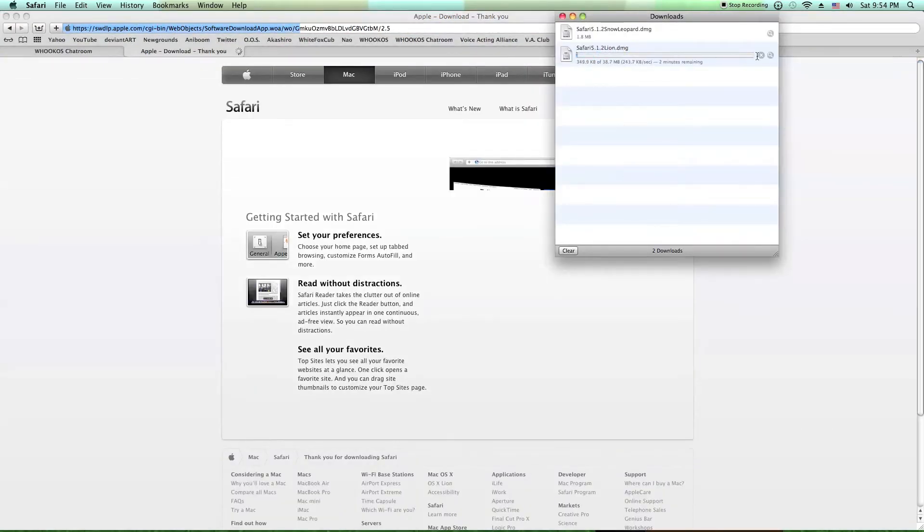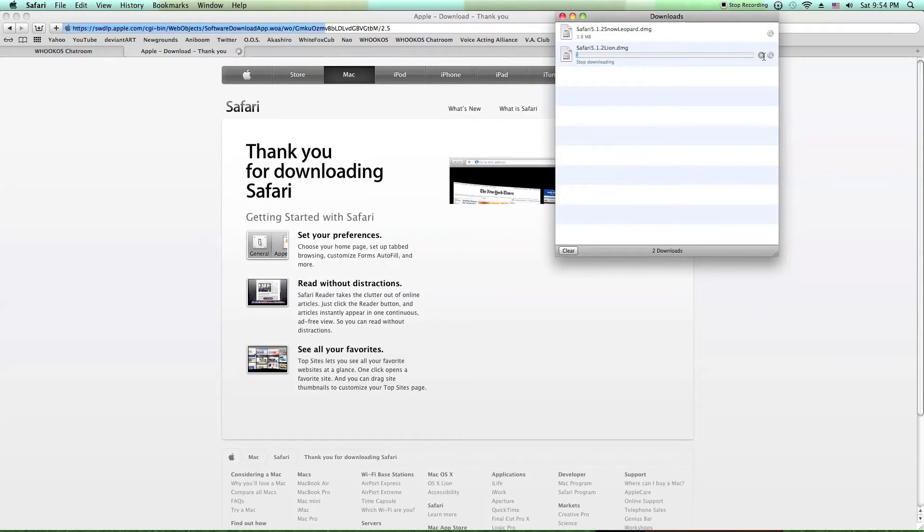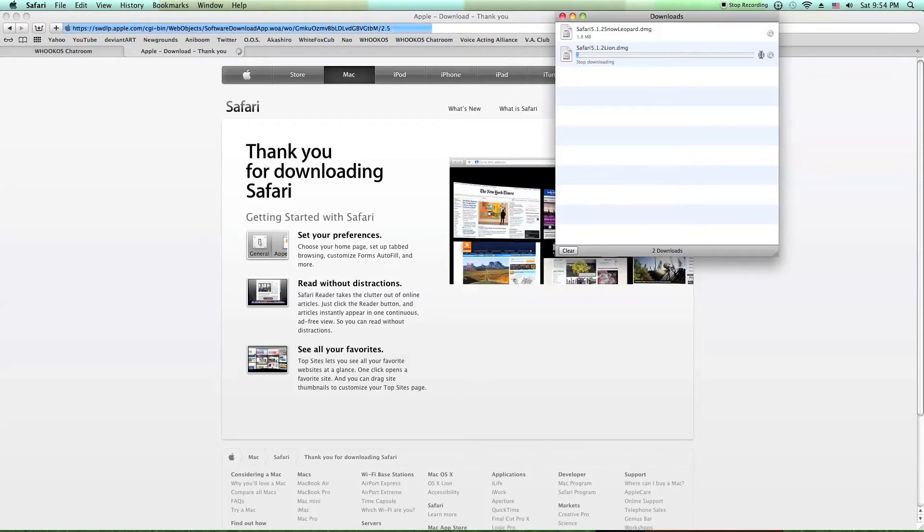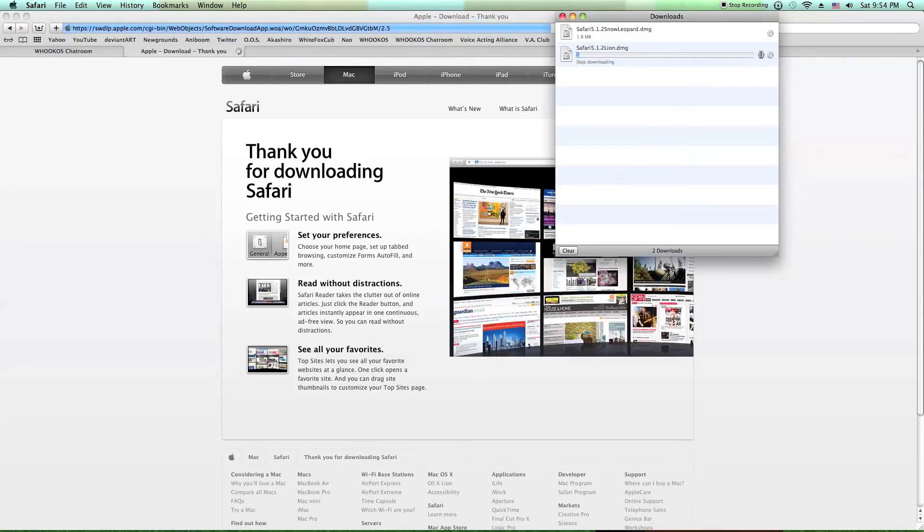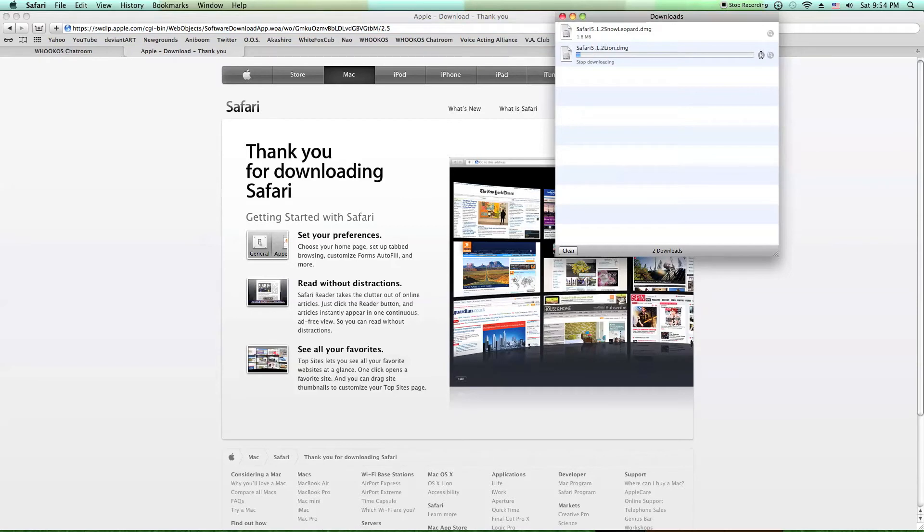And when it finishes downloading, you uninstall your current version of Safari and then install the newer version.